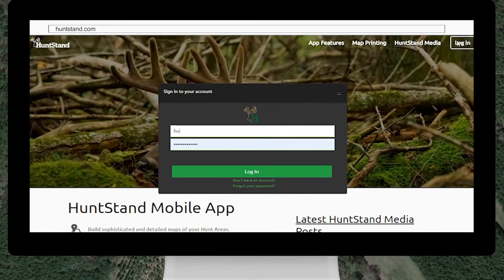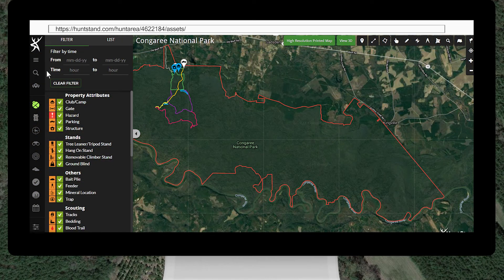You can also accept the sharing invitation on the HuntStand website. Log in to the correct HuntStand account. You will automatically be directed to the HuntStand website if you click the invitation link while using a laptop or desktop computer.